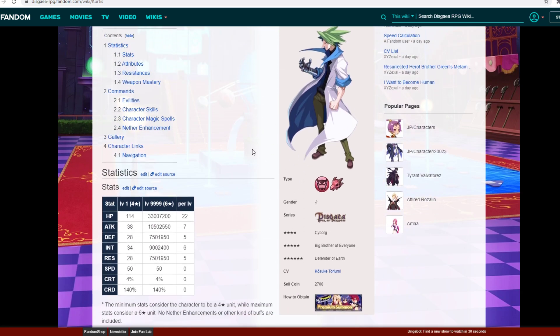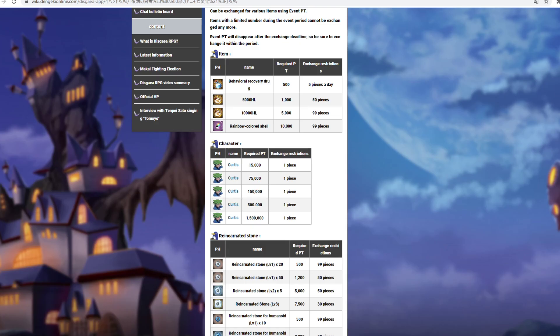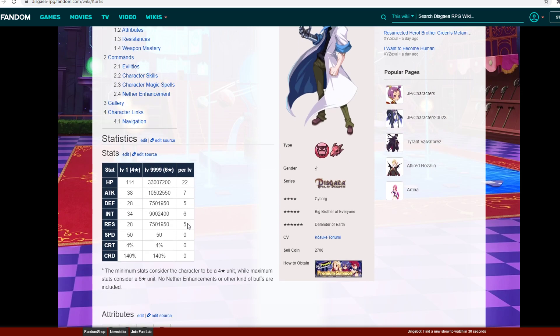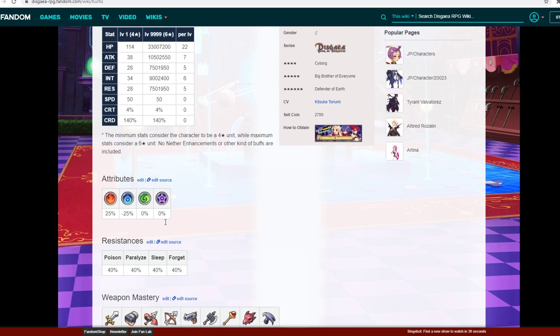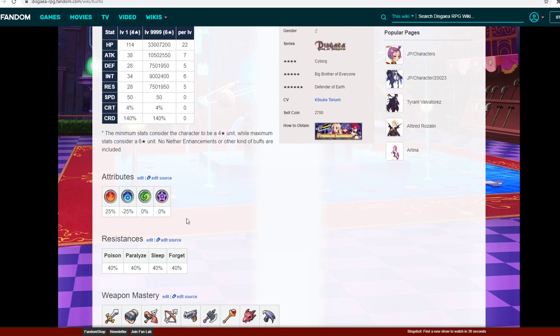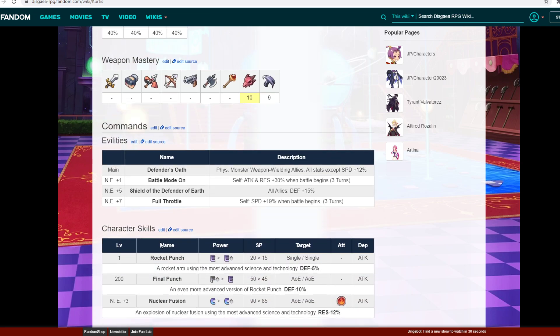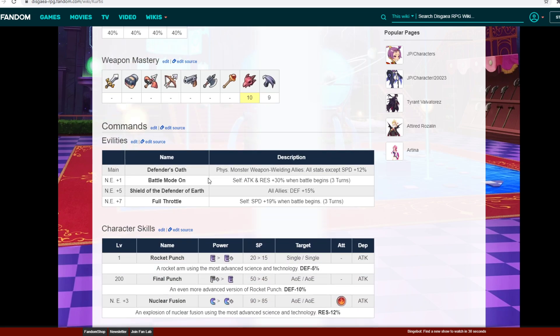Curtis is completely free-to-play so make sure to get the five copies of him that you're able to purchase in the shop. It's definitely worth it, he's not a bad unit. Here are his stat tables. So attack is pretty good, defense and resistance a little on the lower end but still pretty decent as well. Here's his attributes and resistances. Obviously he's a monster unit. So here is his ability. Main ability is physical monster weapon wielding allies all stats except speed plus 12%. So that's pretty good. Obviously if you're rocking them in a full monster team, that's going to be pretty cool.